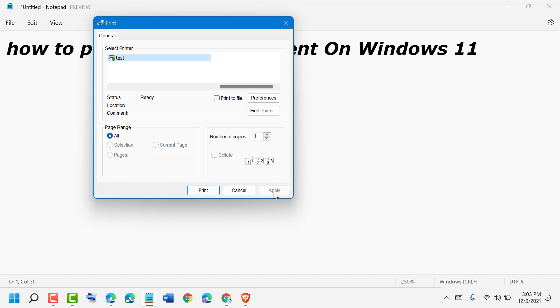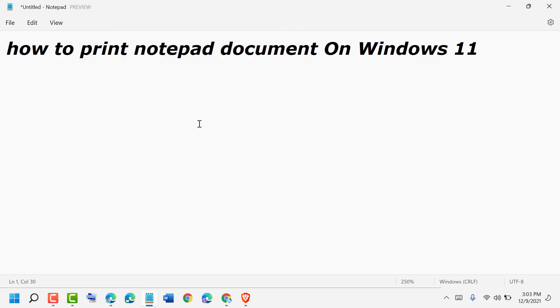Apply then print. So like this, you can print a Notepad document on Windows 10 or 11. Thanks for watching. Please comment if this video was useful for you or not.